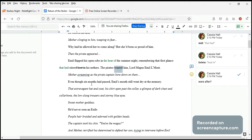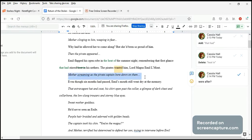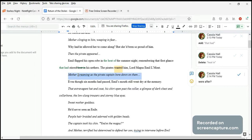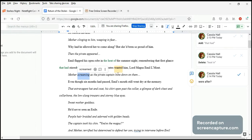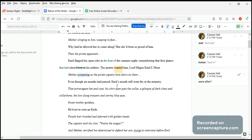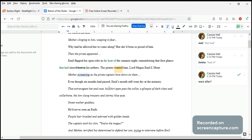Mother screaming as pirate captain bowed down on them. Again, this is entirely in italics because it's the flashback. I really like the immediacy of this. No past perfect tense at all. Even though six months had passed, and those mouths still went dry at the memory. That extravagant hadn't called his shirt open past the collar. So now we know this is not Emil, this is the pirate.